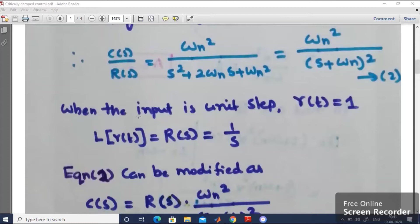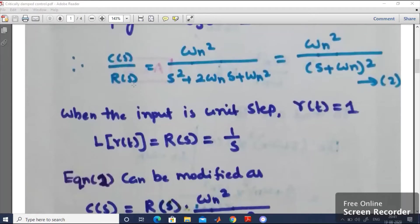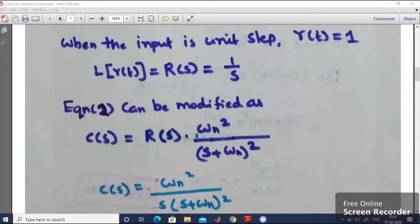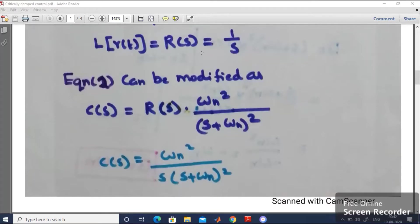We are going to provide a unit step input, so r(t) equals 1. To convert from time domain to s domain, take the Laplace transform: L{r(t)} = R(s) = 1/s. This is a standard formula to remember. Now, modifying equation number 2, we keep C(s) on the left side and substitute R(s) on the right. C(s) equals R(s) into omega_n squared divided by (s + omega_n) whole squared. Since R(s) = 1/s, we get C(s) = omega_n squared divided by s(s + omega_n) whole squared.